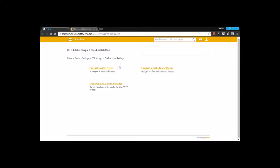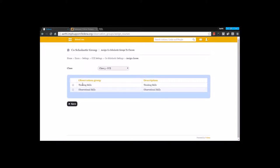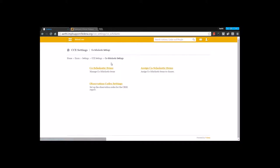Once these observation groups are created, the next step would be to assign these co-scholastic items. To assign co-scholastic items, you need to select a class, and here you are going to select the different observation groups that you are going to assign. Now I have assigned these observation groups for each of these batches. The next thing is the observation group code settings.